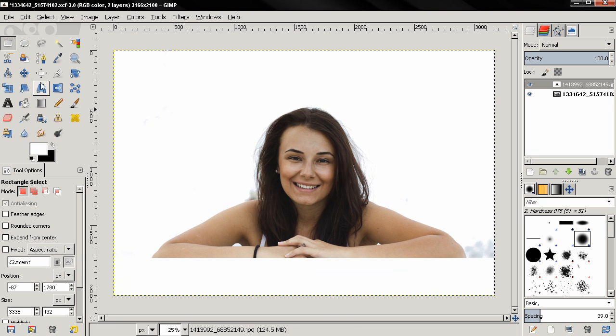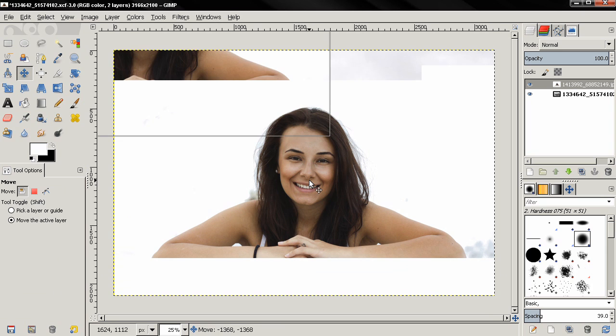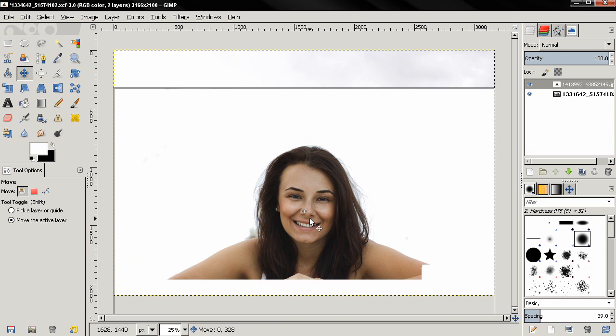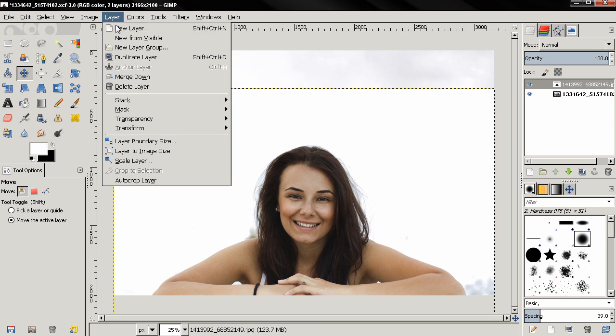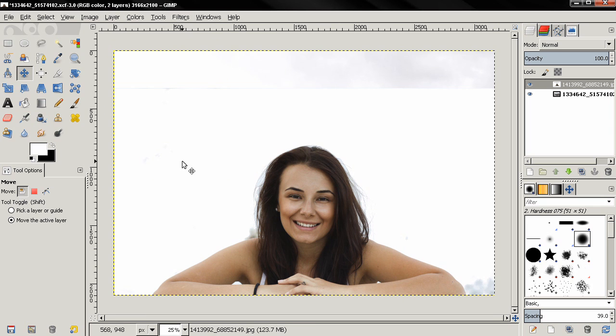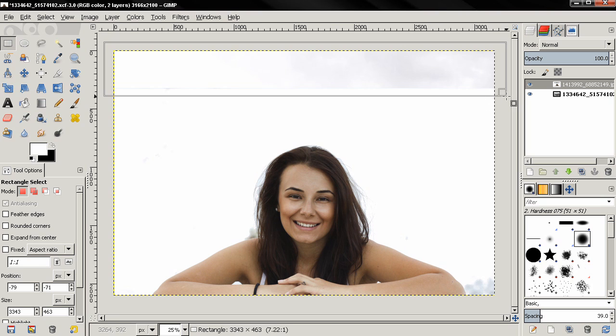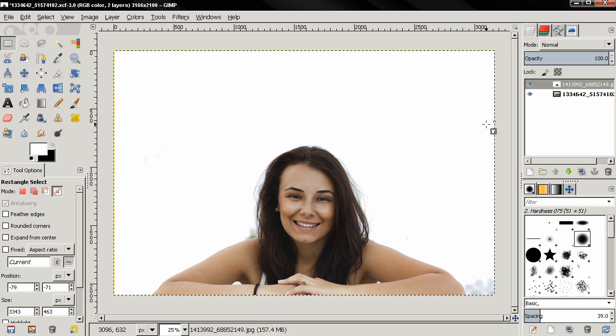Now I'm going to grab the move tool, select Move the Active Layer, click, hold down the Ctrl key, and place this around here. Next, I'm going to go to the Layer menu, Layer to Image Size. Again, the rectangle select tool, make a selection here, Ctrl+comma to fill it, Ctrl+Shift+A to deselect.